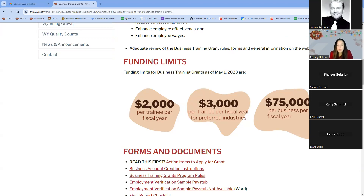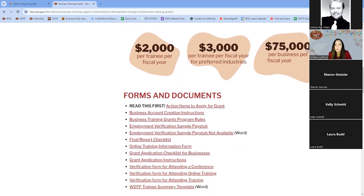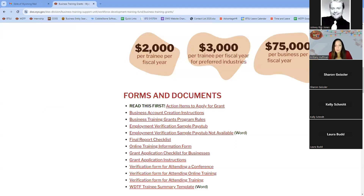If a business falls under a preferred industry, which I'll go over further down, they are eligible for three thousand dollars per training per fiscal year. As a business, you are eligible for seventy-five thousand dollars per fiscal year. Our fiscal year goes from July 1st through June 30th. We are currently in fiscal year 24, ending June 30th of 2024.